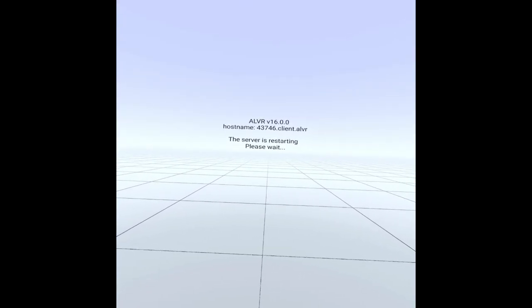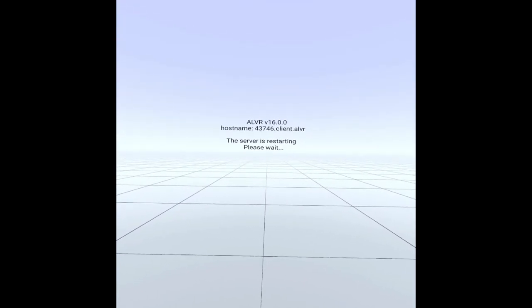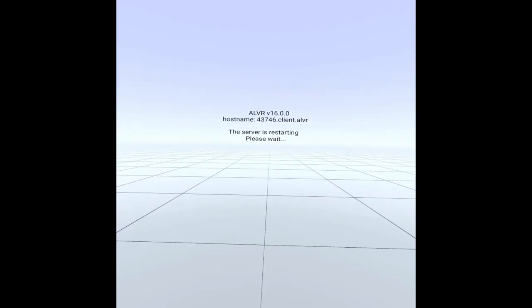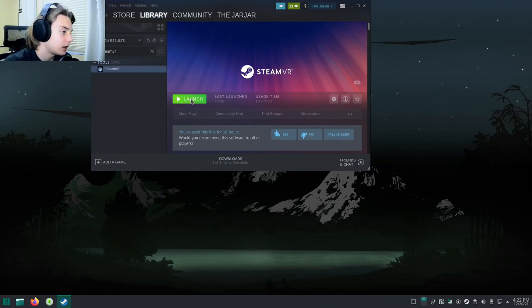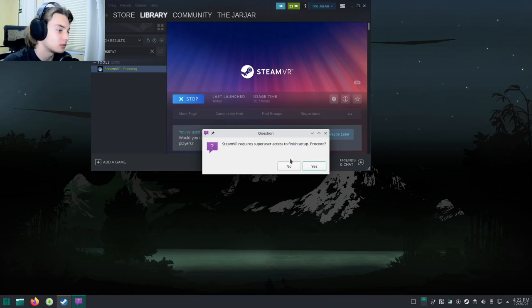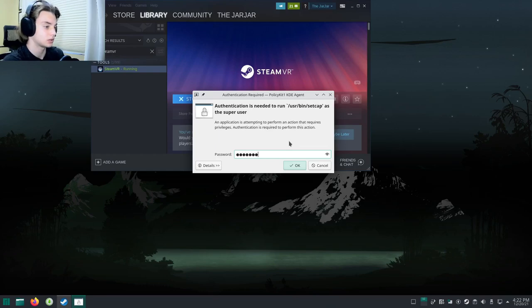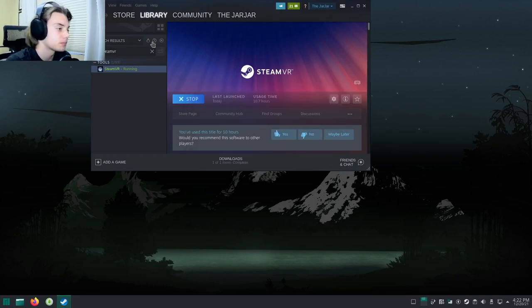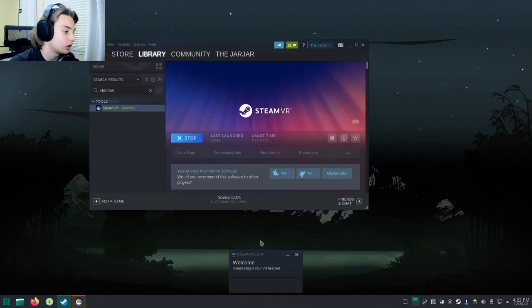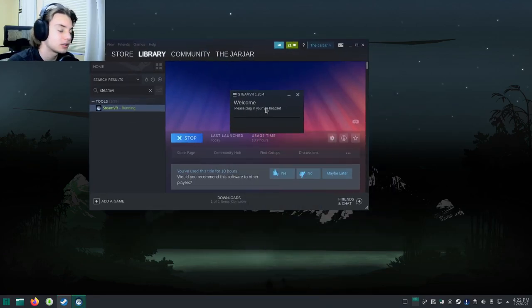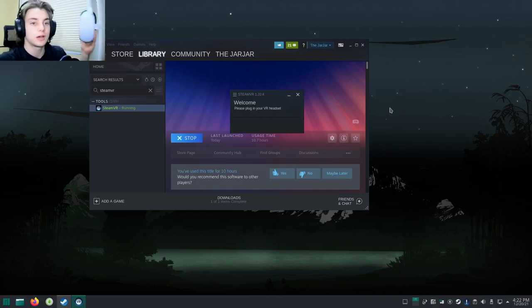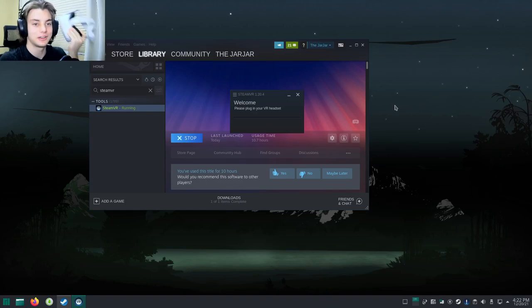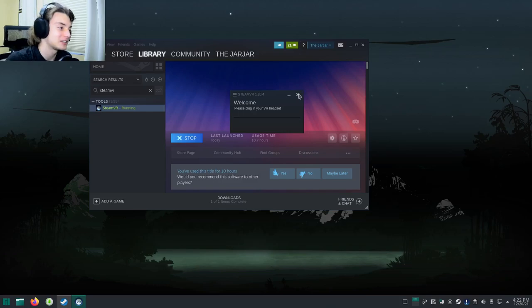SteamVR has finished downloading, so we're going to hit launch. It says it requires superuser access to finish setup, so hit yes and type in your password. We can see it's down here and we have a problem - it says please plug in your VR headset. Do not, I repeat do not, plug this in with your Link cable. It will do nothing.